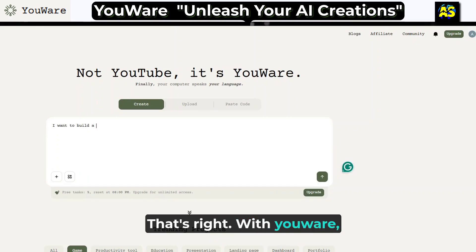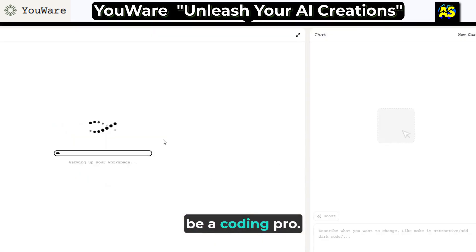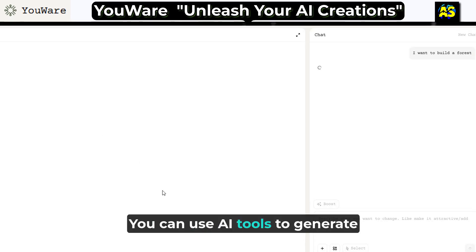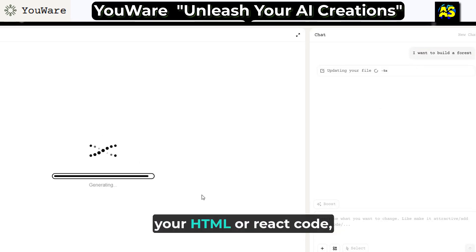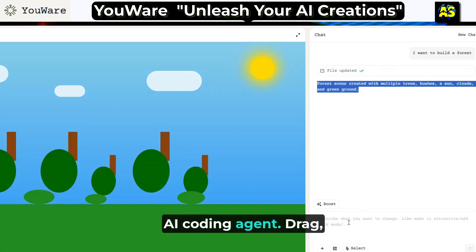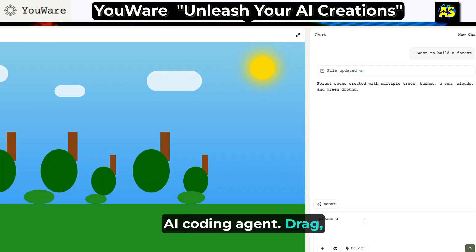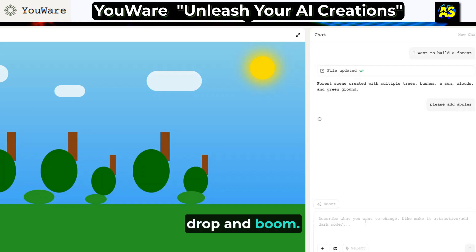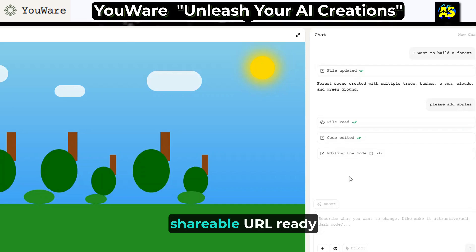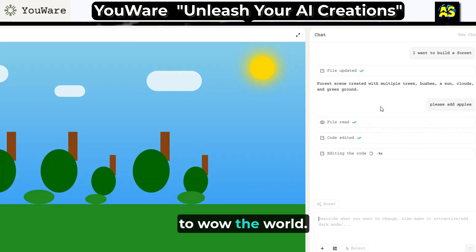With YouWare, you do not need to be a coding pro. You can use AI tools to generate your HTML or React code, or describe your idea to an AI coding agent. Drag, drop, and boom — your project is live with a shareable URL ready to wow the world.